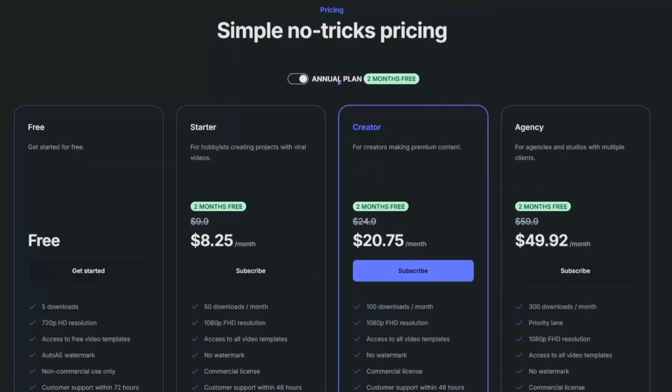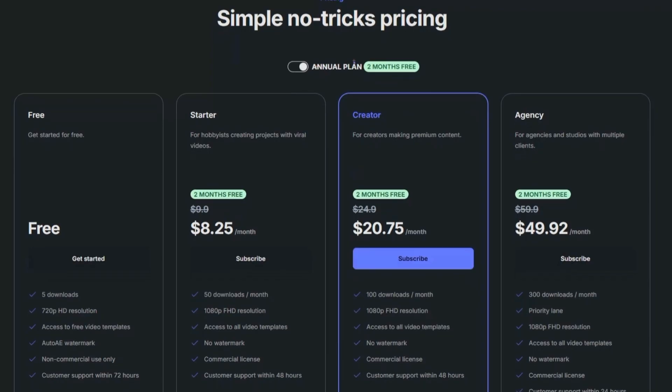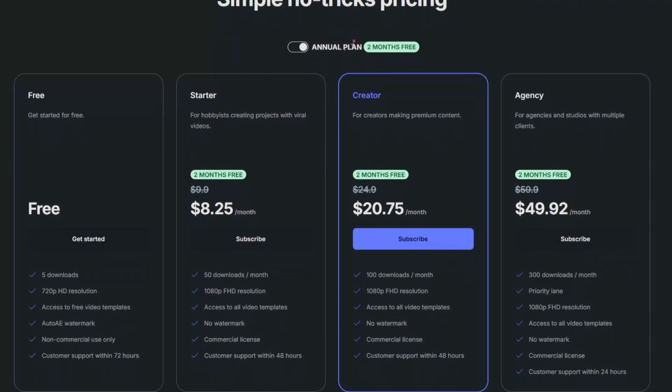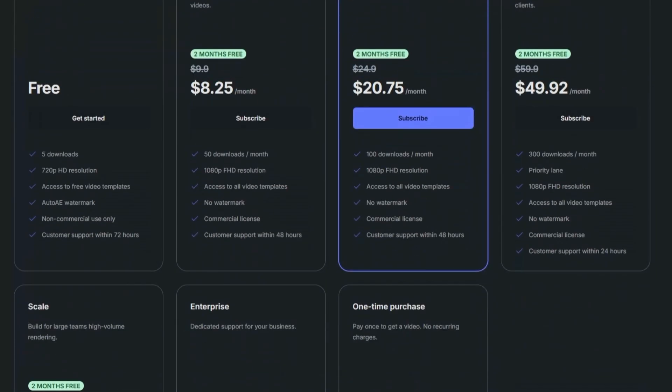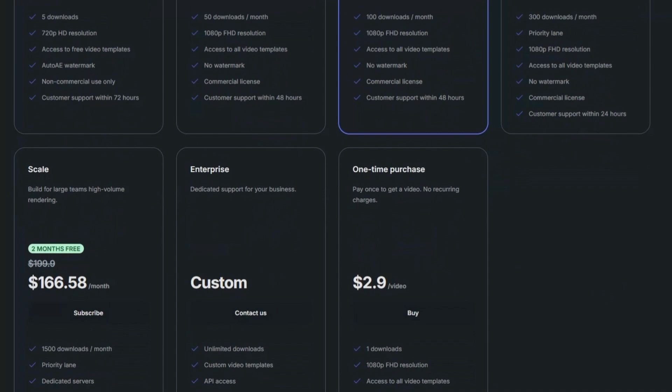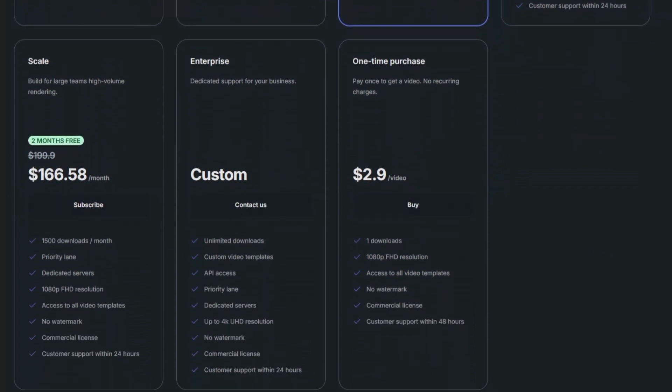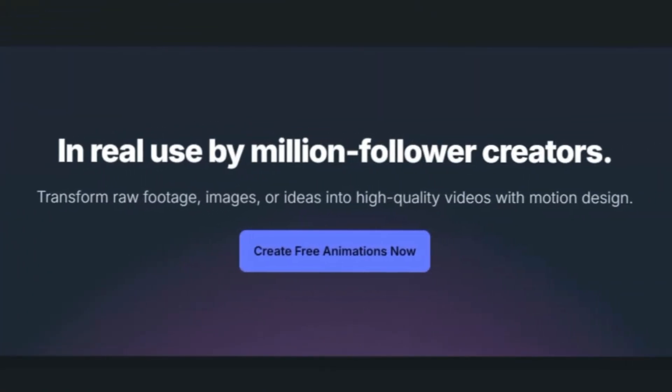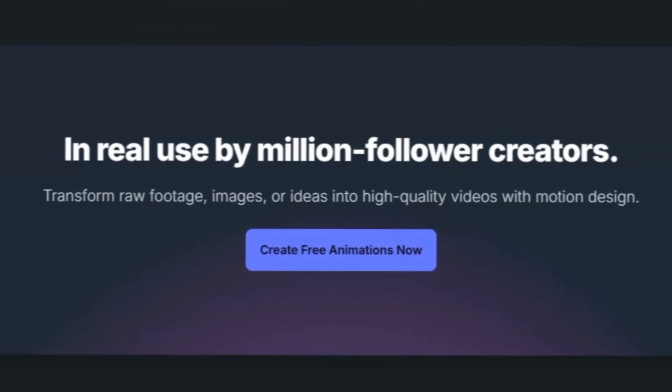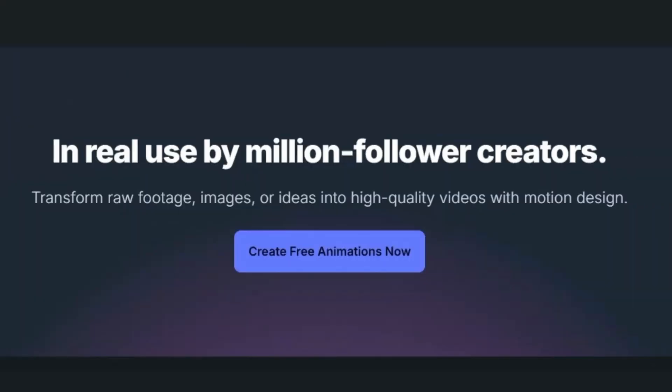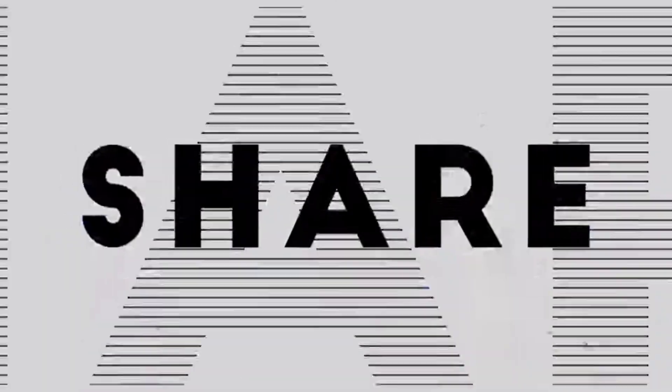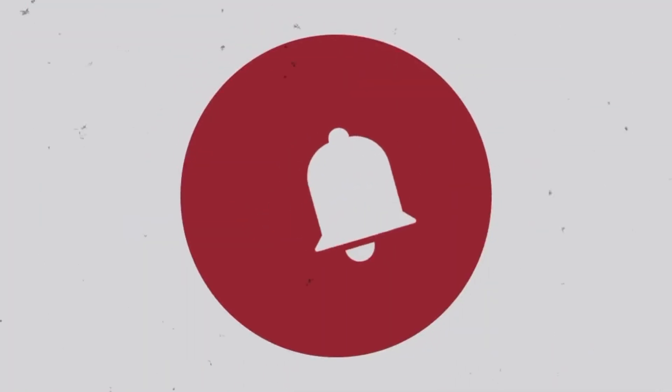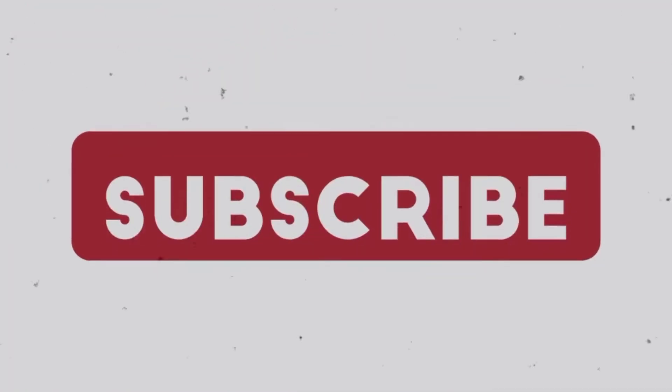And that's my deep dive on AutoAE. I'll drop the link below if you want to try it out yourself. If you found this review helpful, hit that like button. It really helps the channel. Subscribe to IdeaPlex for more creator-first reviews, tips, and tools. And let me know in the comments, would you use AutoAE in your workflow, or do you prefer building everything from scratch? Thanks for watching, and I'll see you in the next one.